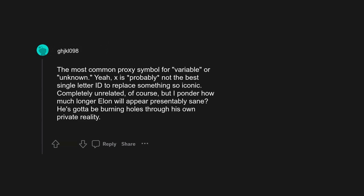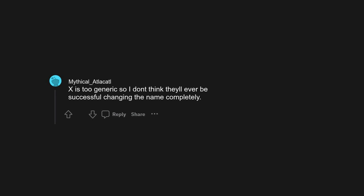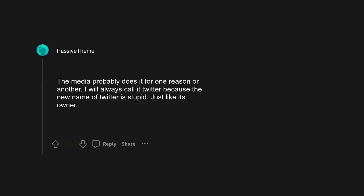I don't know. At this rate it'll be gone in a few years. So what's it called now instead of a tweet? An excrement? X is too generic, so I don't think they'll ever be successful changing the name completely. The media probably does it for one reason or another.